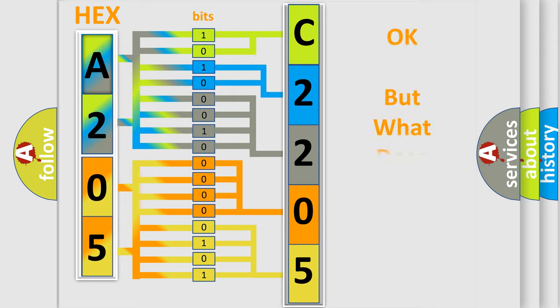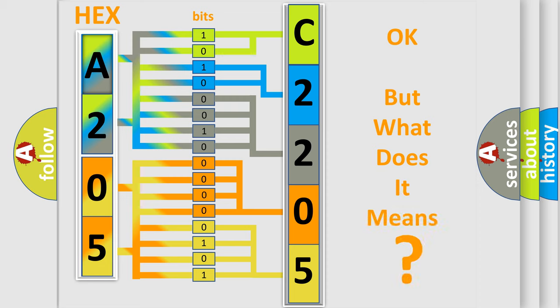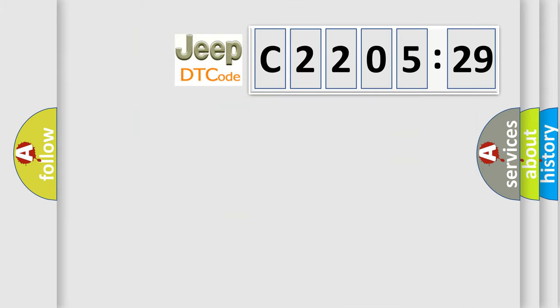The number itself does not make sense to us if we cannot assign information about what it actually expresses. So, what does the Diagnostic Trouble Code C220529 interpret specifically for Jeep car manufacturers?